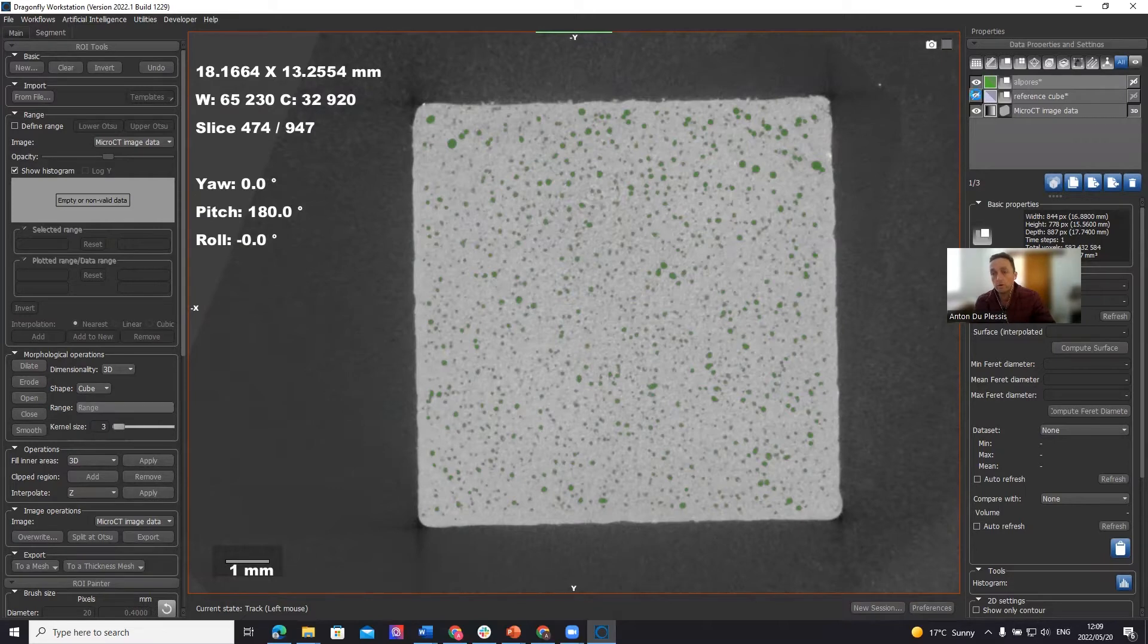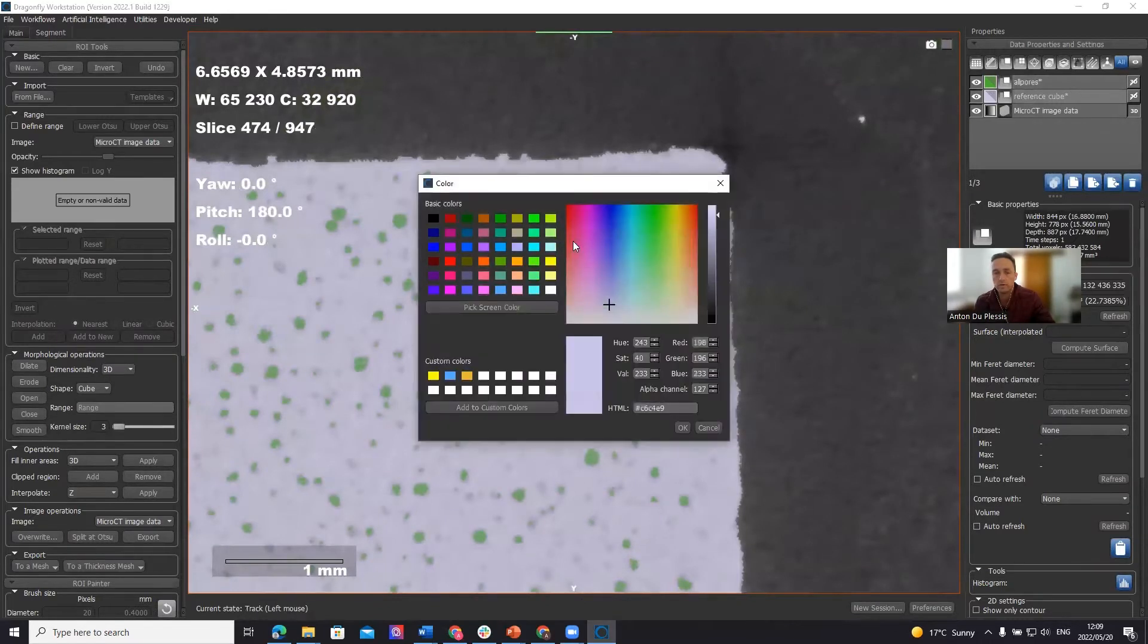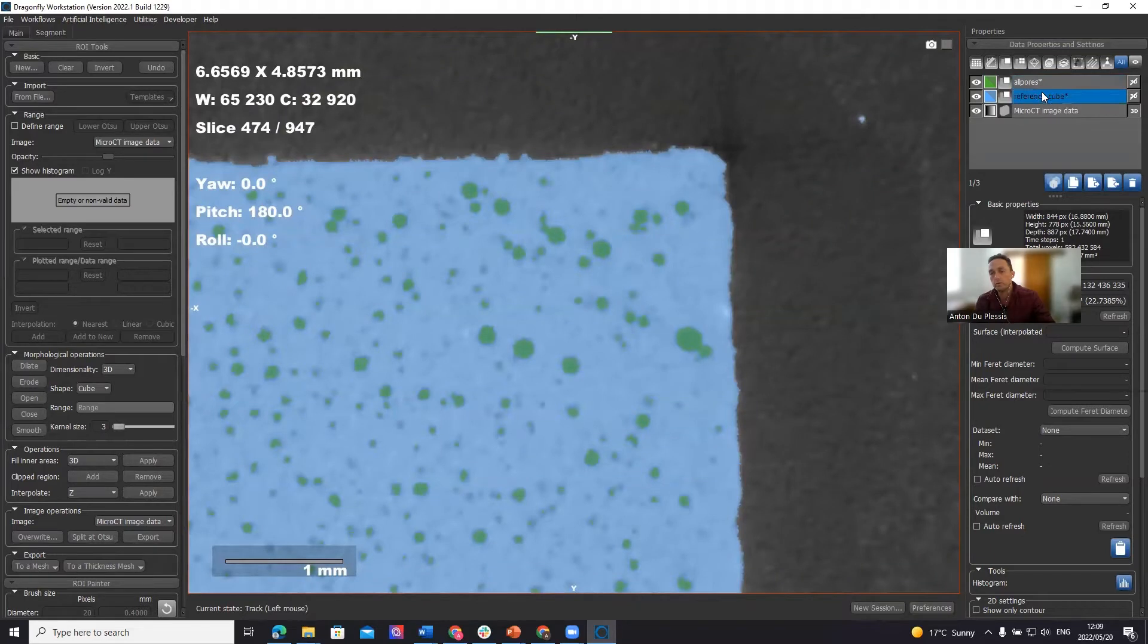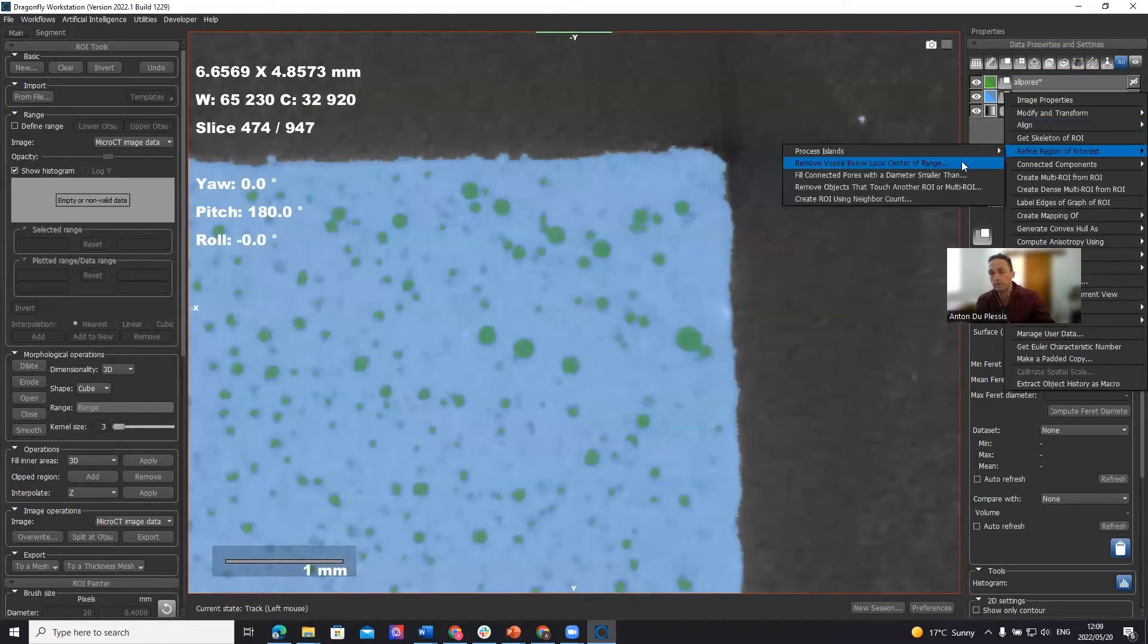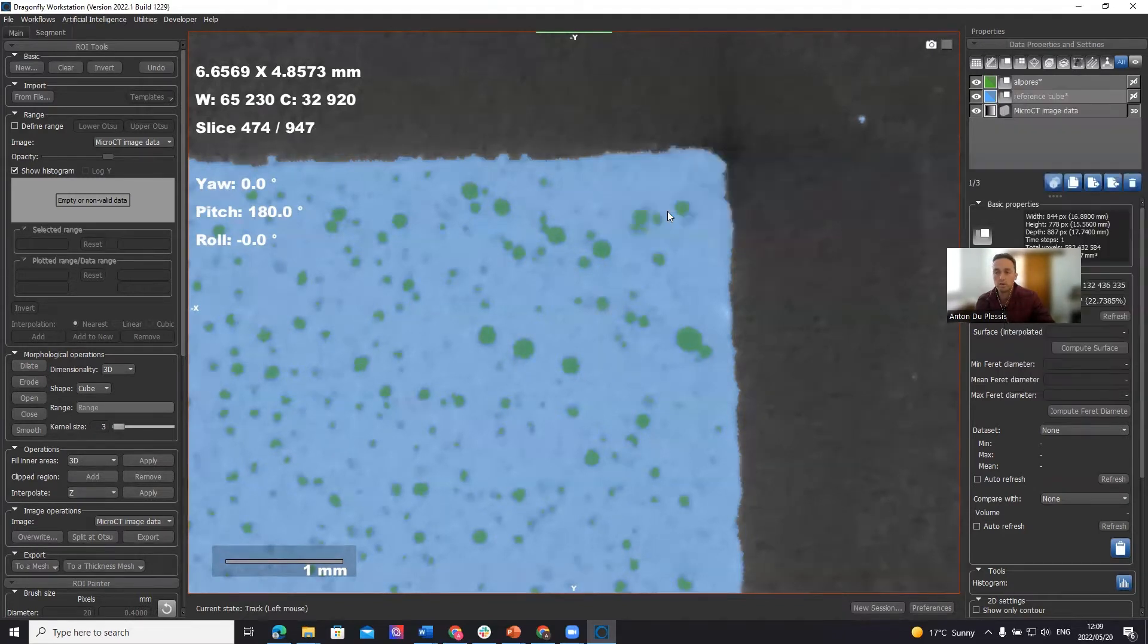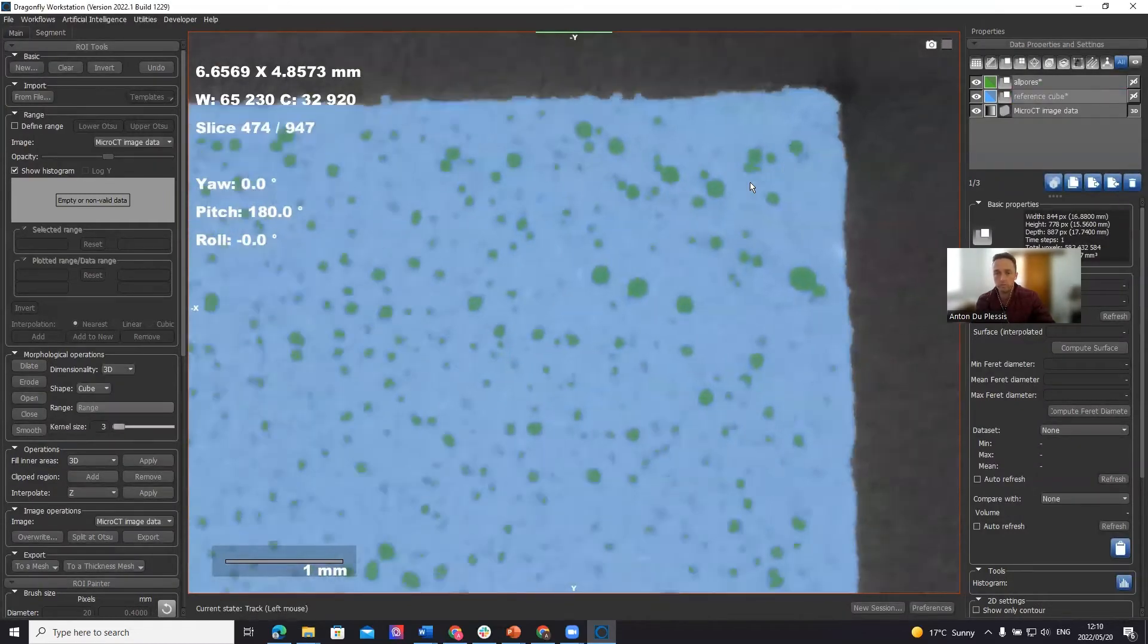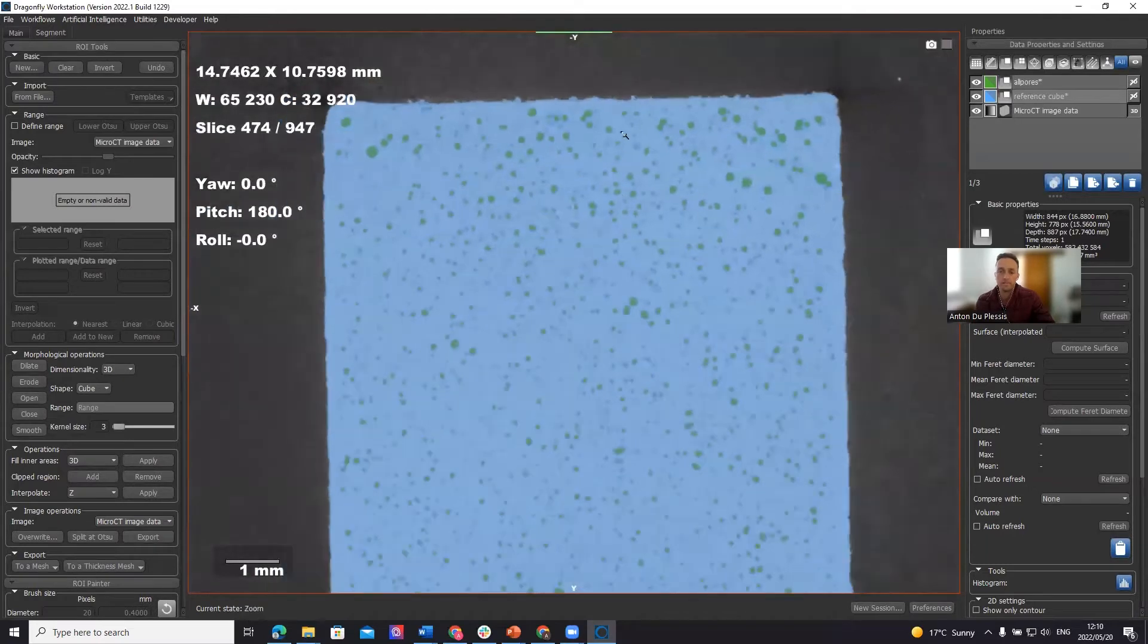I forgot to do something in the reference cube. There are some loose bits outside the cube, which I don't want included. You don't see them so easily because of its color. Let's make it a different blue color for the material. There you see it over there. So what we can do to remove that is refine region of interest, process islands, and keep by largest. So we're going to keep the largest one section, which is the cube. And now we have the reference cube without its small bits outside.